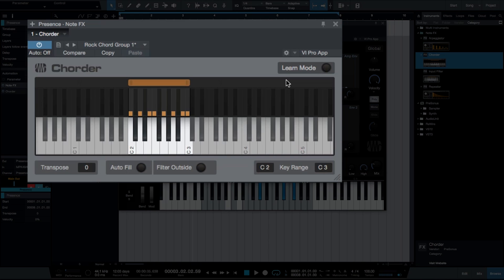Presets can be anything from the same chord on every key, to complex chords on each individual key. With the transpose function, the chord pattern can be shifted to any key within an octave up or down.